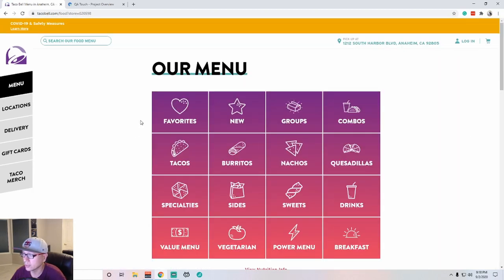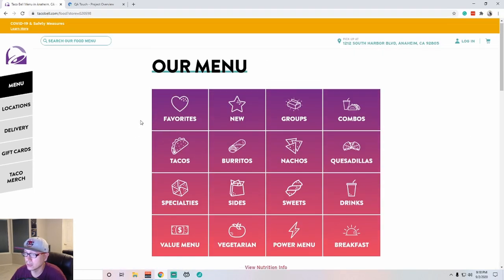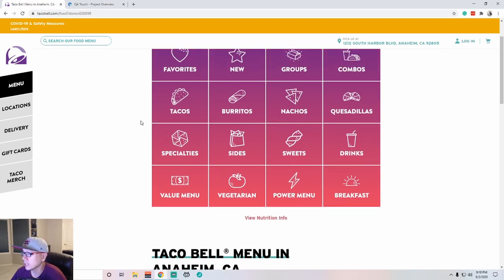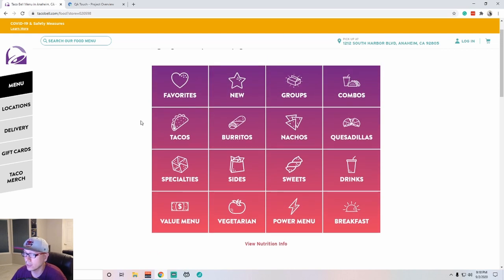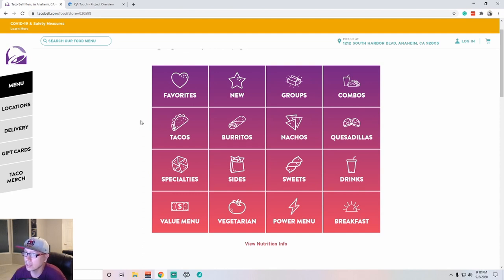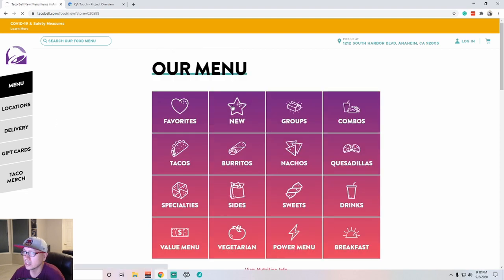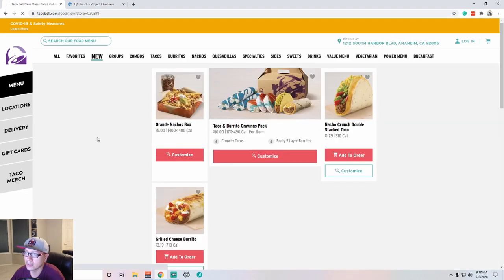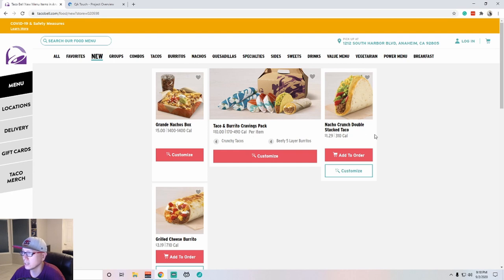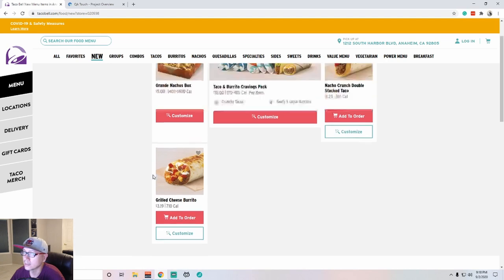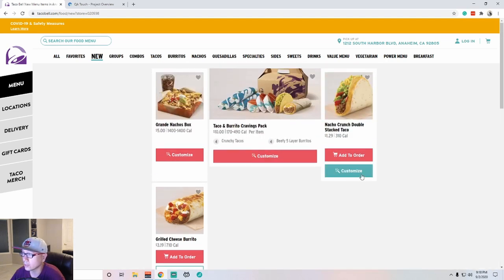All right, so here's the menu. So one thing I'm going to try today - if within 20-30 minutes if I don't find any issues, or maybe just for fun, I'm going to try to order everything on the menu and see what happens. Let's do new. So we got grande nachos box, taco and burrito pack, nacho crunch, grilled burrito. All right, so let's go ahead and start doing stuff.